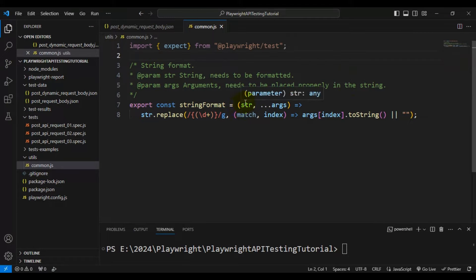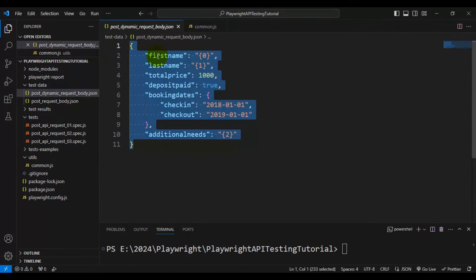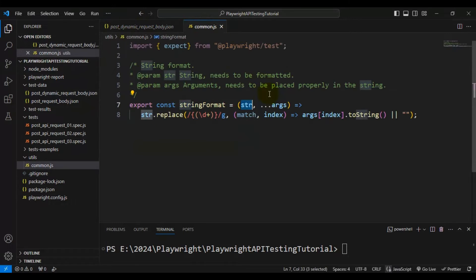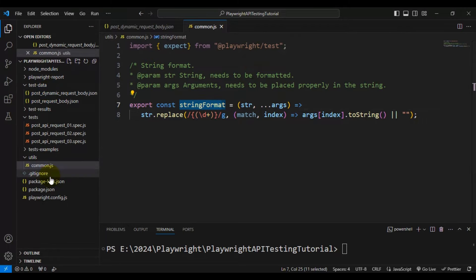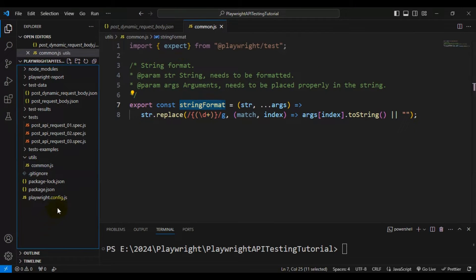This function will accept the original string — meaning we are going to pass the dynamic request body string — and after that, wherever we want to update a value, such as first name, we pass the list of values to the stringFormat function. This covers all the test data creation and the simple function creation that will help us build the runtime API request body. Now let's quickly create a simple spec file inside the tests folder.